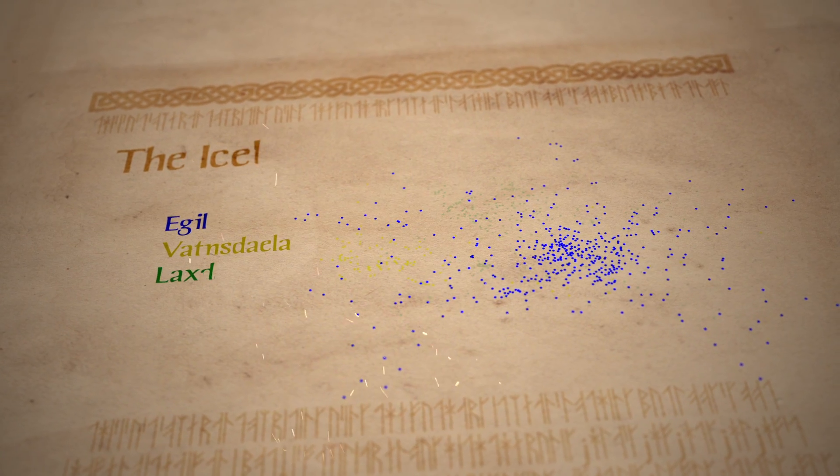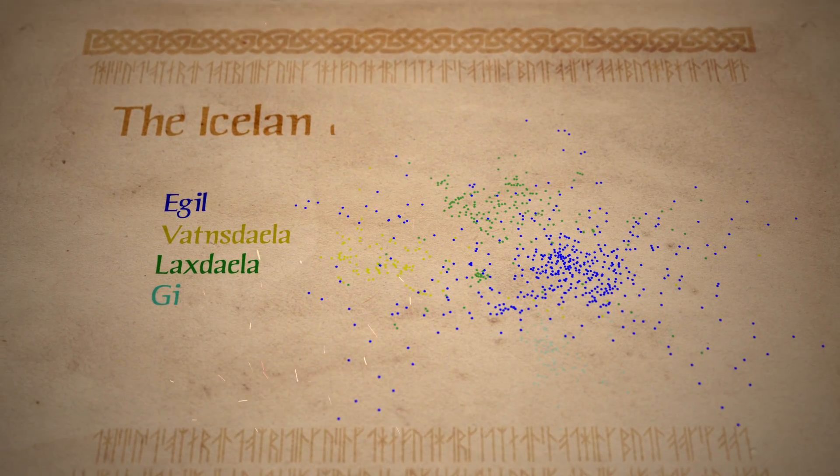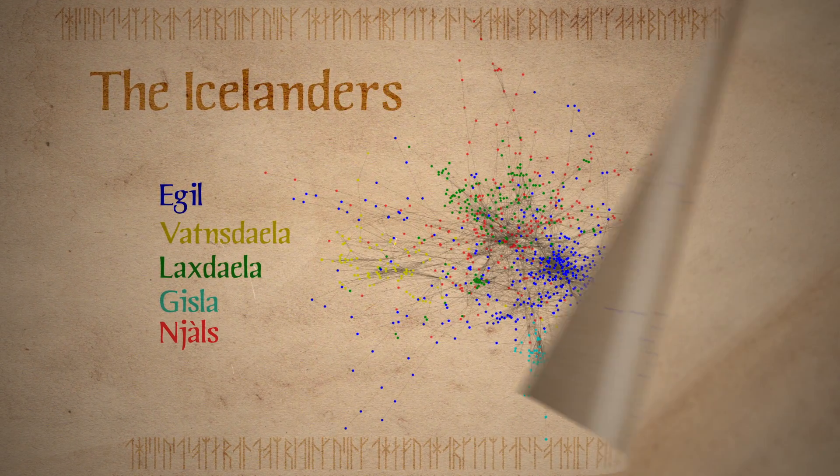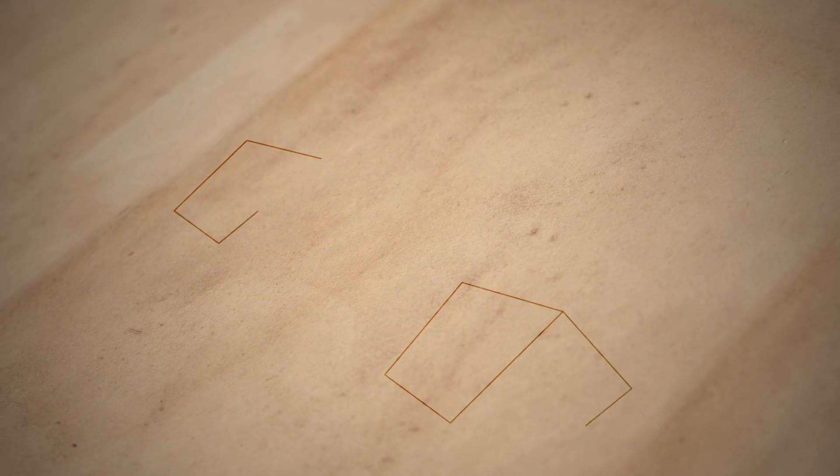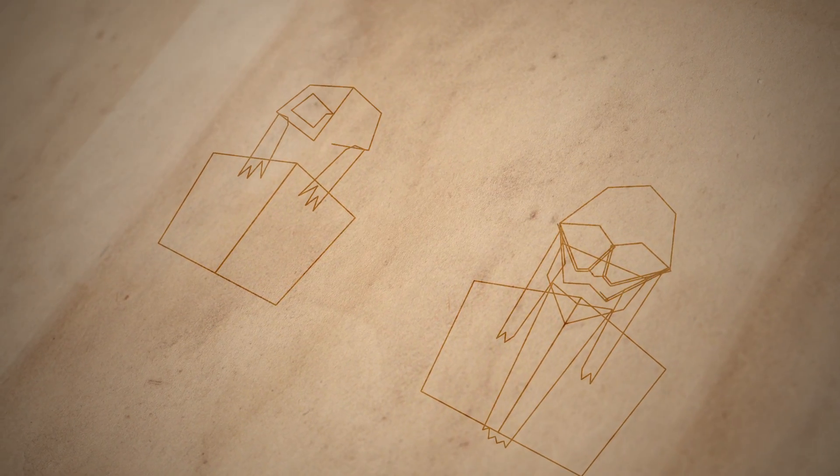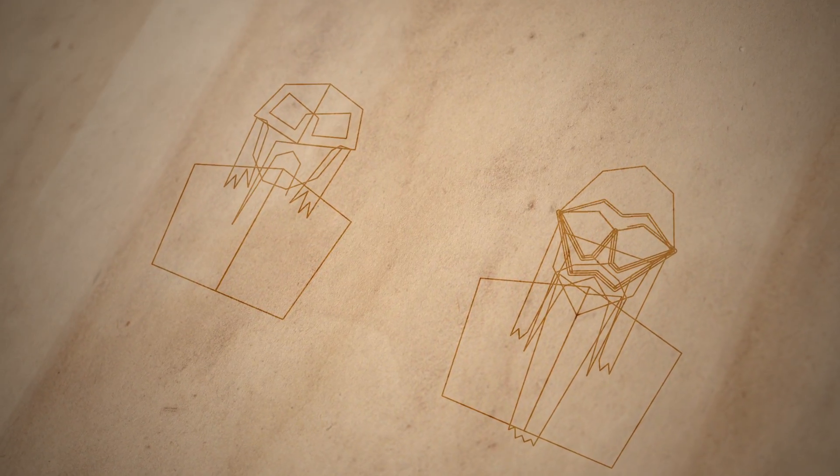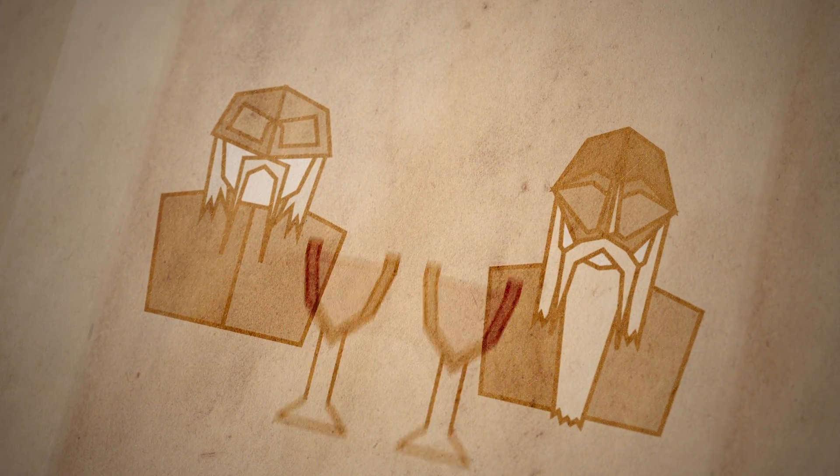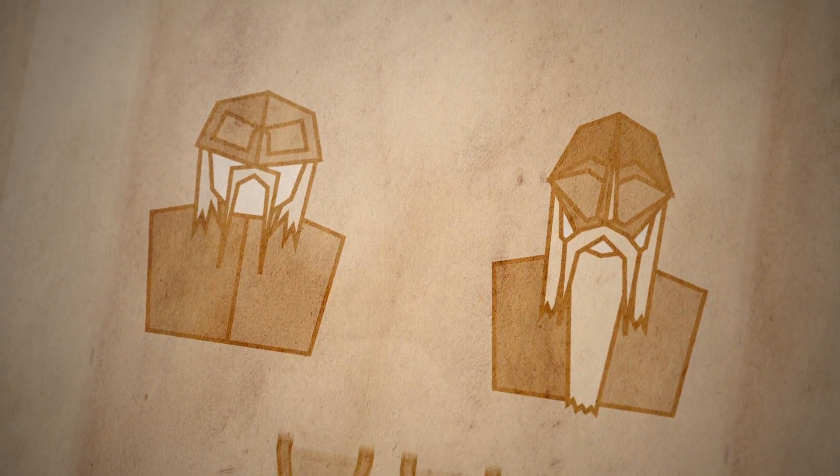The Icelandic sagas are a collection of epic poems telling the stories of great warriors, kings and heroes. Physicists at Coventry University mapped the characters in these sagas and how they related to each other. Were they friendly or hostile?